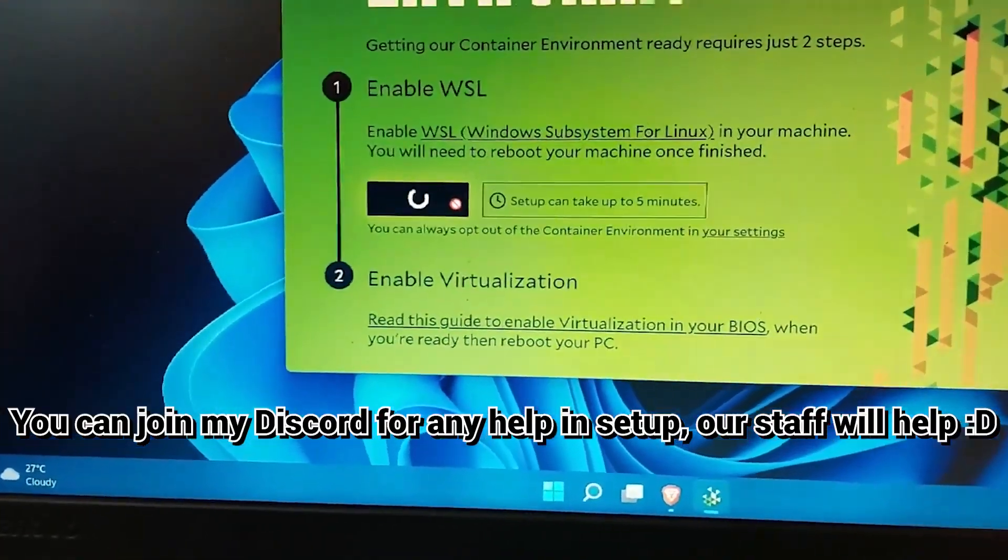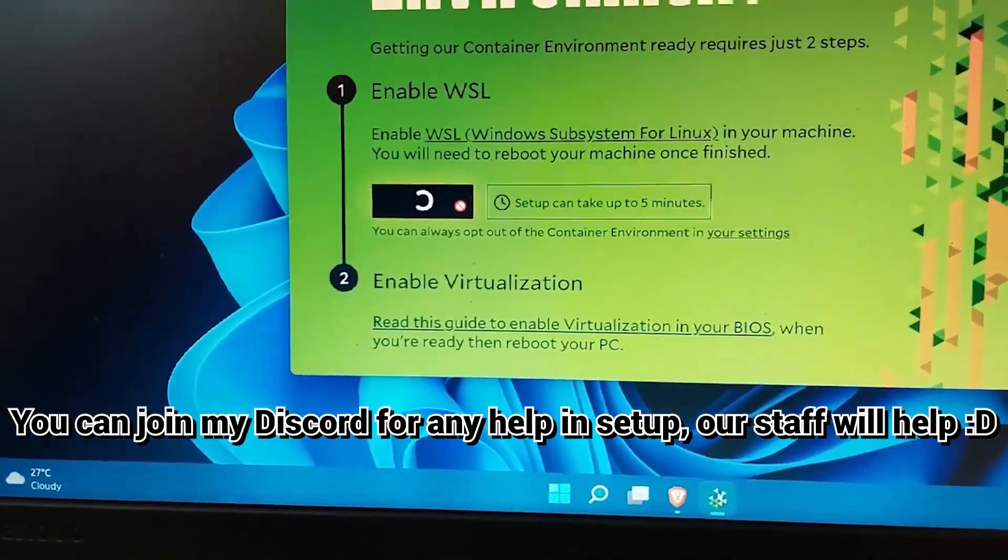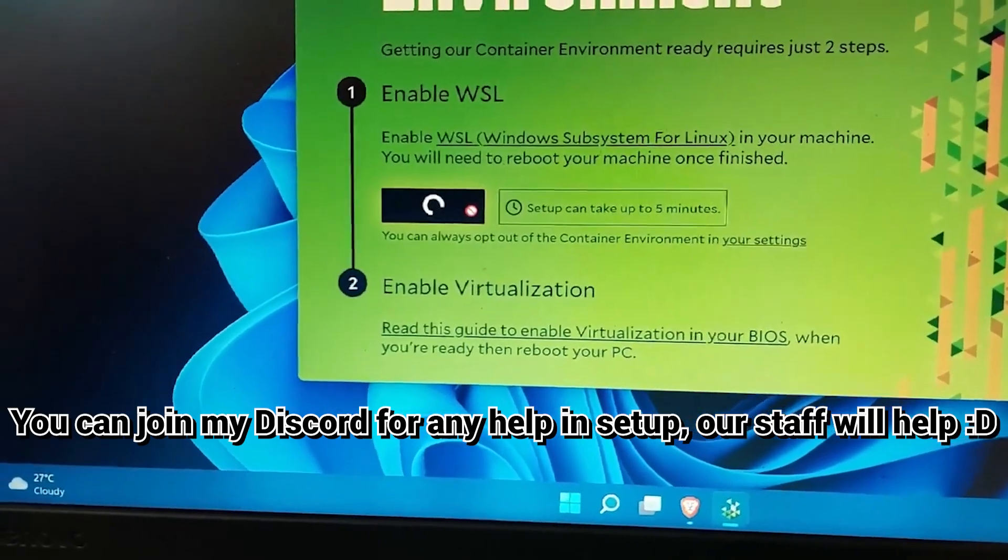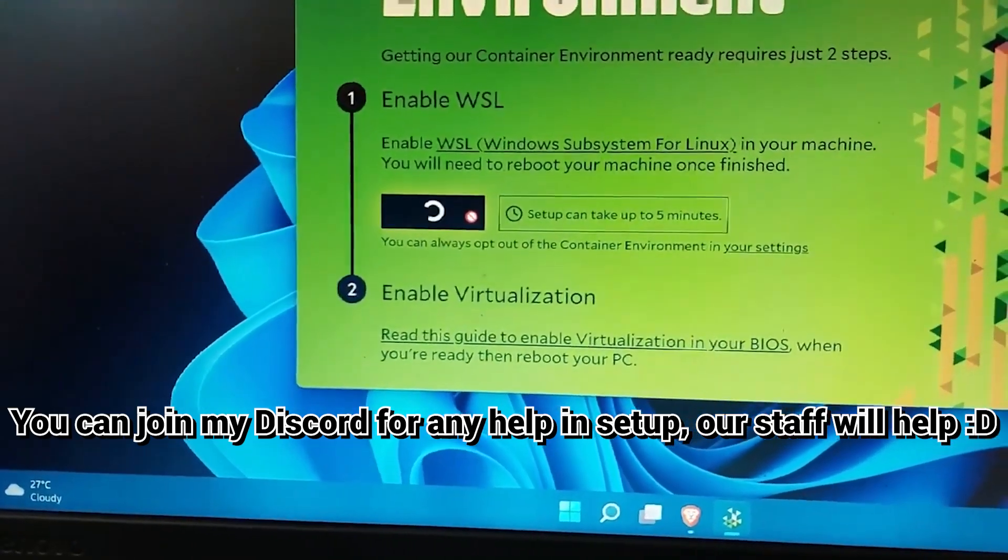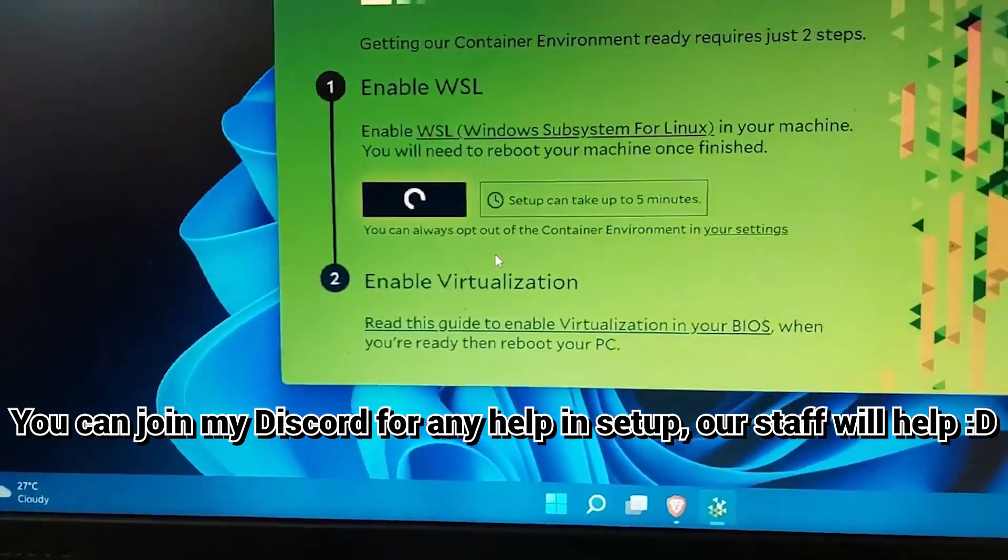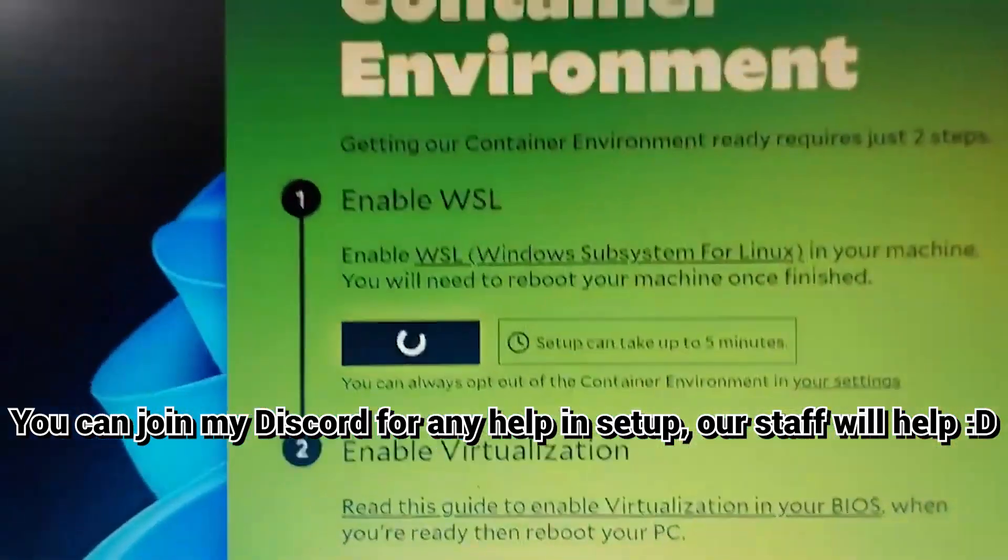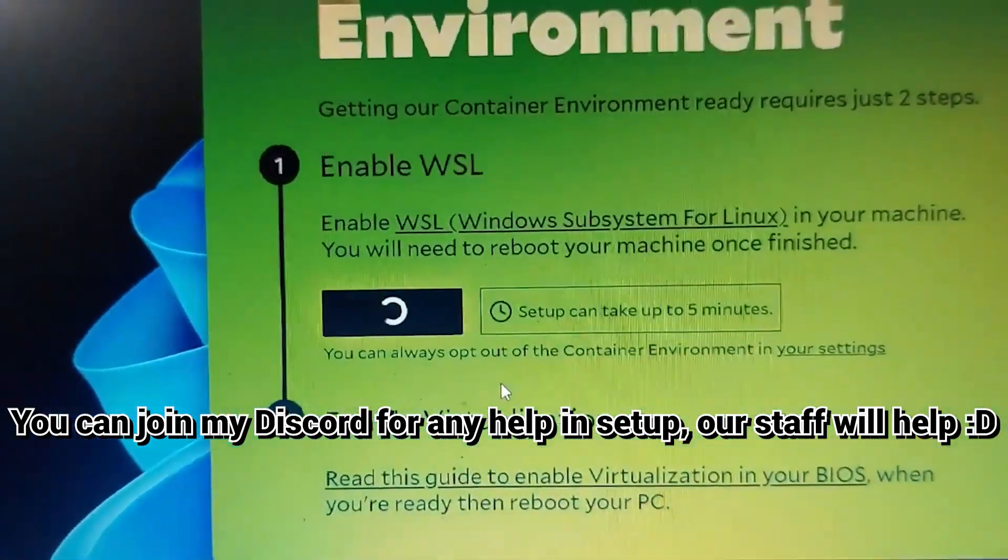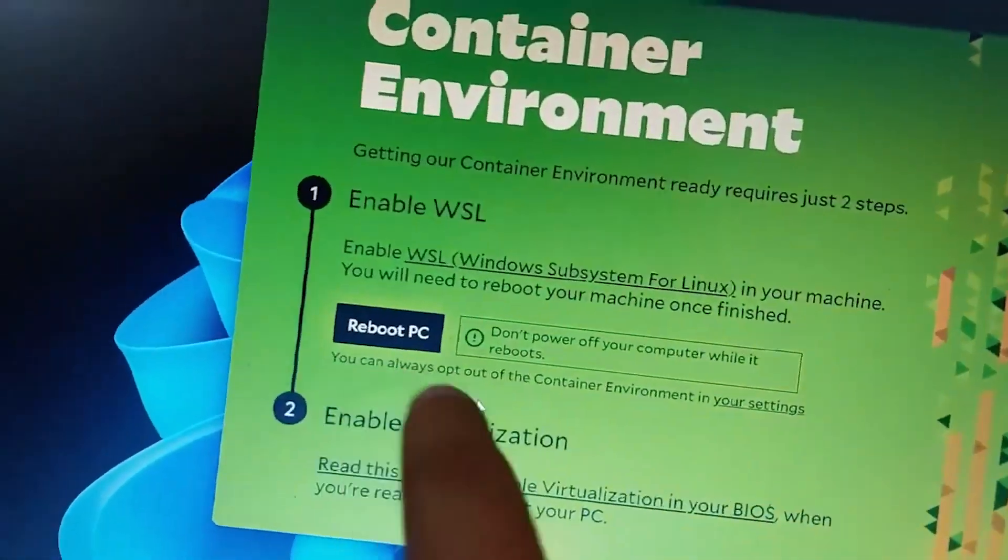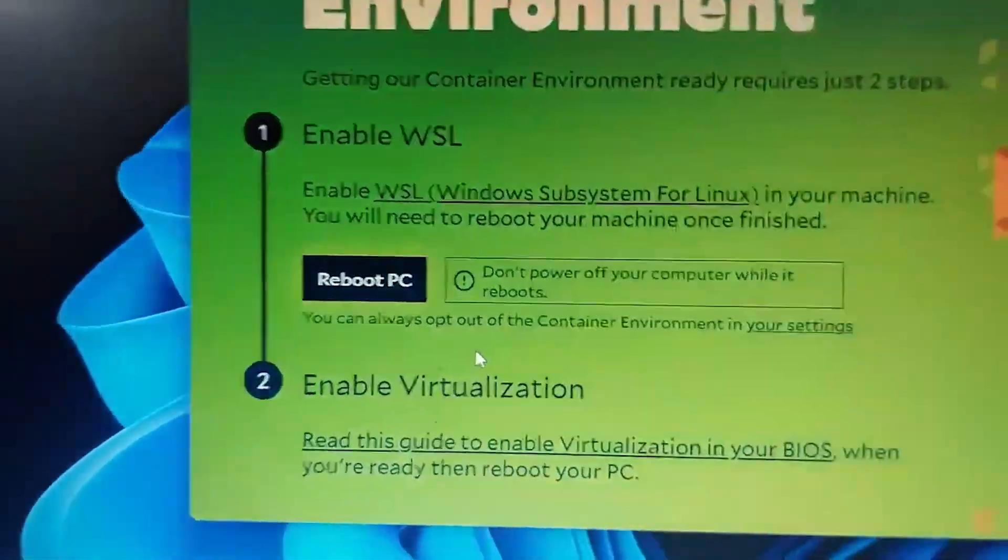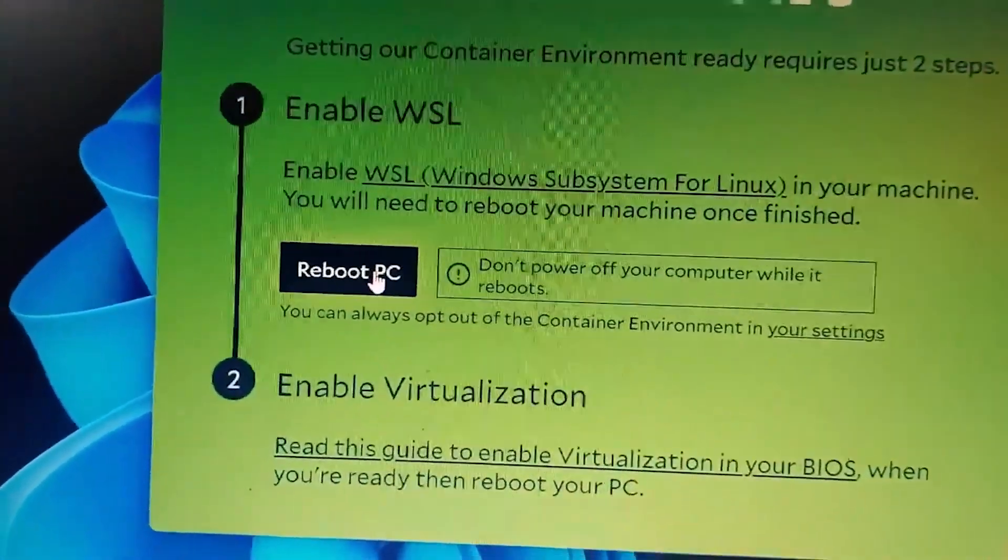And then it is saying that setup can take up to five minutes, so it may take some time like it says five minutes, so it might take that time. So guys, now you can see that it is done and it just took like three minutes, and it says to reboot your PC.